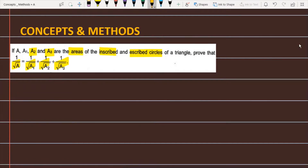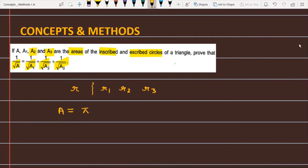Let's see how we will solve this problem. We are given four quantities: A, A1, A2, and A3. A is the area of the inscribed circle. The radius of the inscribed circle is represented by r, and the escribed circles have radii r1, r2, and r3. The area of the inscribed circle is A, which equals π·r². This is equation number 1.